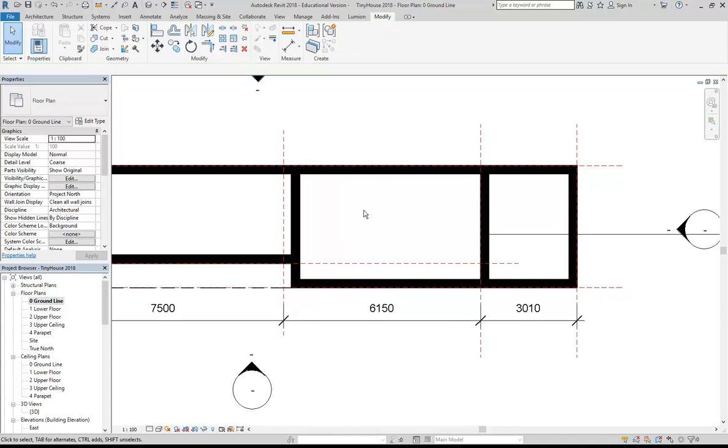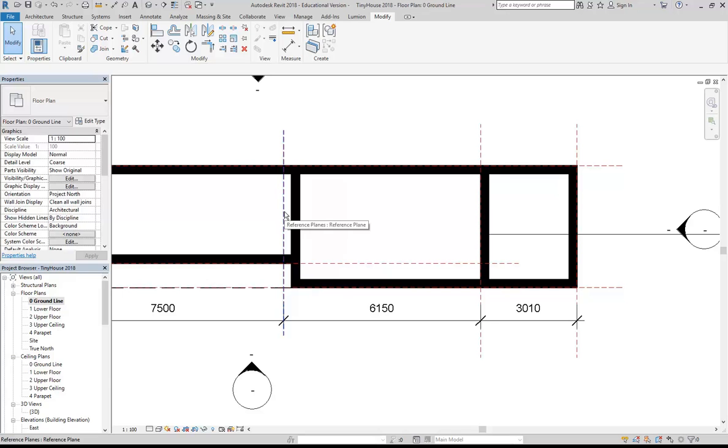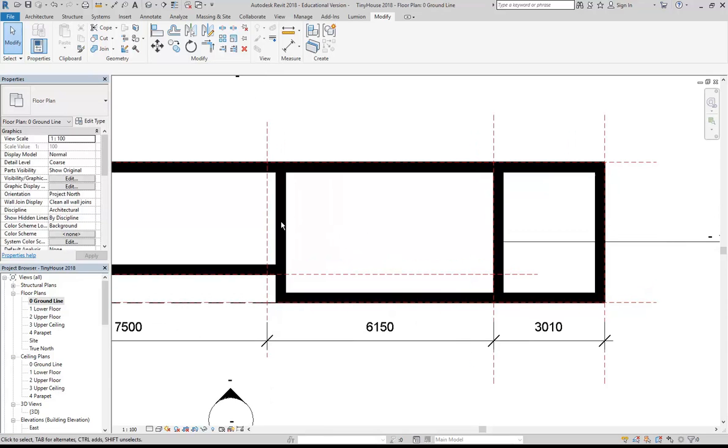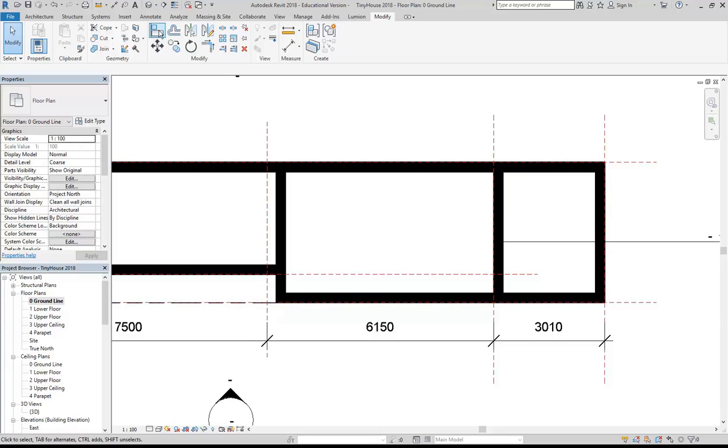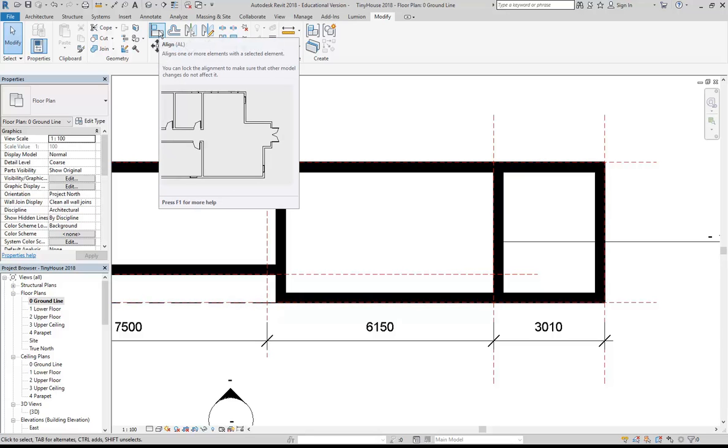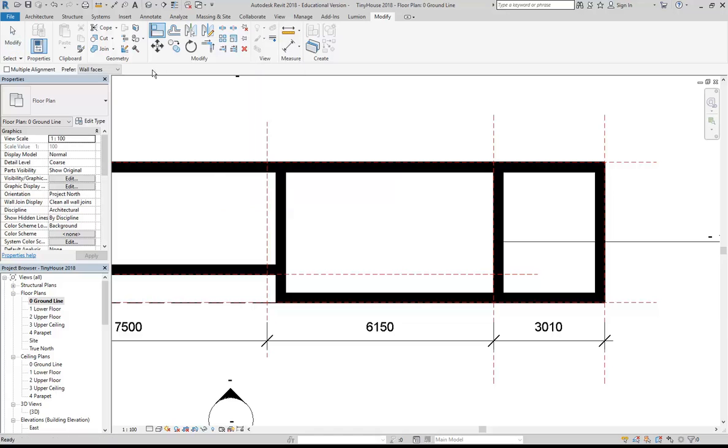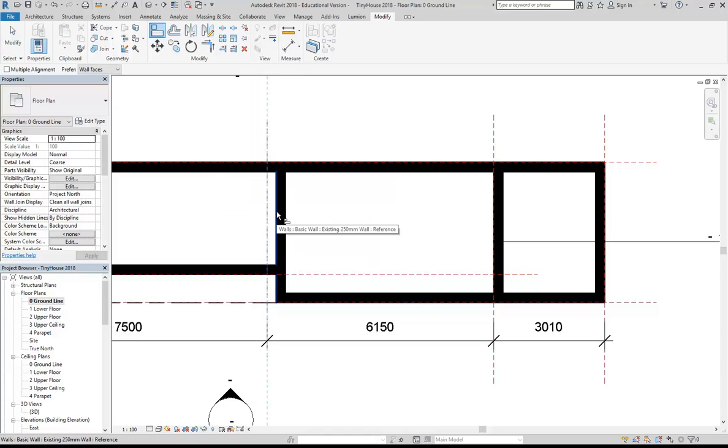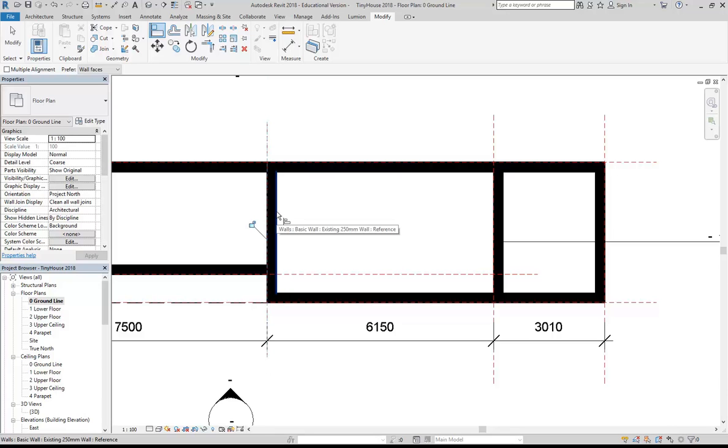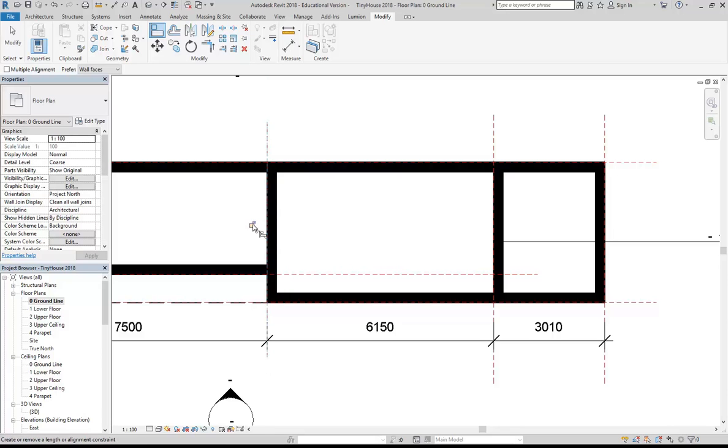But what I didn't do is lock the walls to my reference plane. You can do that, but I didn't do that. So now I need to move the walls to follow the changes to my reference plane. So for that, I'm going to use the align tool. I can choose the reference plane and then the wall. And notice how it's moved the wall and it's also giving me this lock option. So now I can lock it.